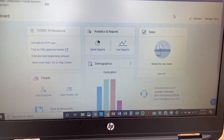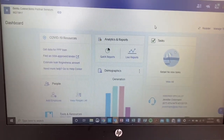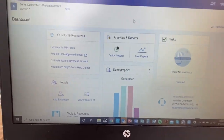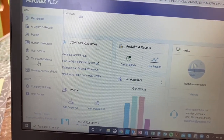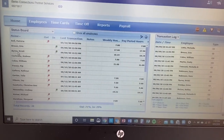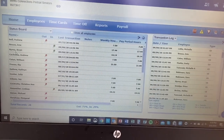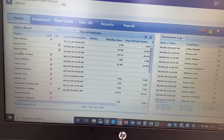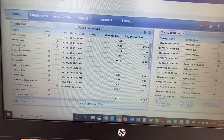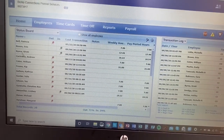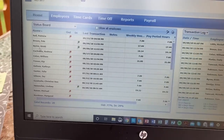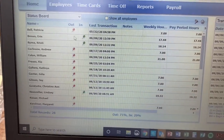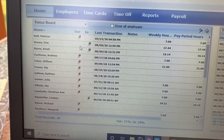Your home page or dashboard on Paychex should look something like this. You should see this sidebar on the left — go to Time and Attendance, you're all familiar with that with PTO. Your screen is going to look a little different than mine; you're probably only going to be able to see your people. I'm not exactly sure what your view looks like, but you should at the very least be able to see your people on there.